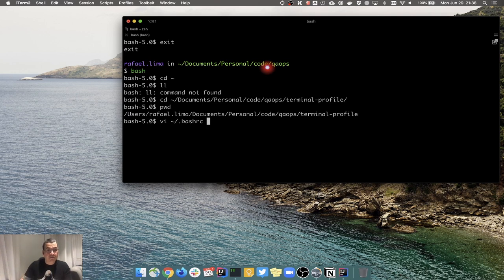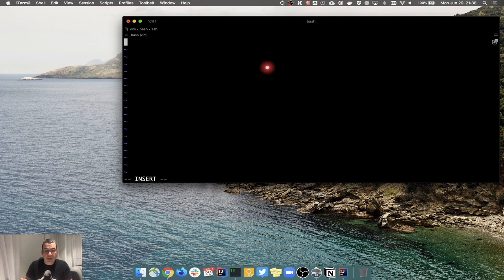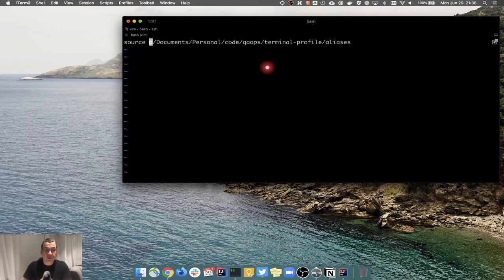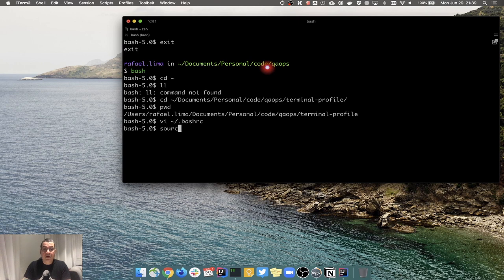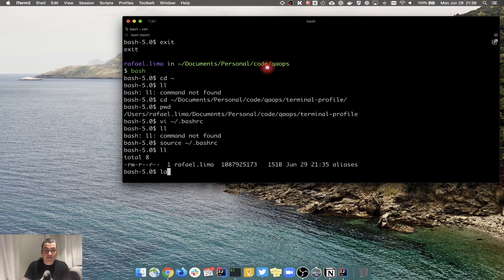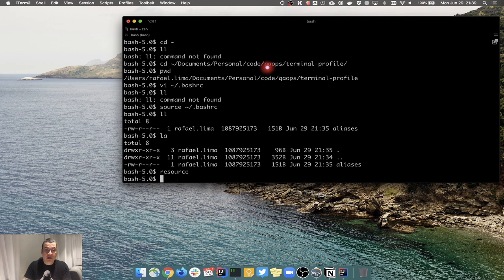I can pass the whole path without entering that folder - I can edit or delete files as long as I give the full path. We learned we can use the source command to source a file into our terminal. I'll paste the path and give the filename 'aliases'. I can simplify the path by using the tilde for home. I'll save the file and then source the .bashrc file. Now I have my aliases: la, ll, resource, qaops - they all work.